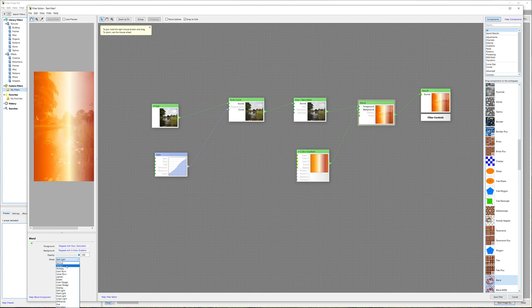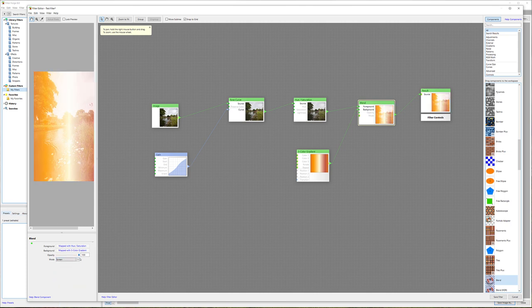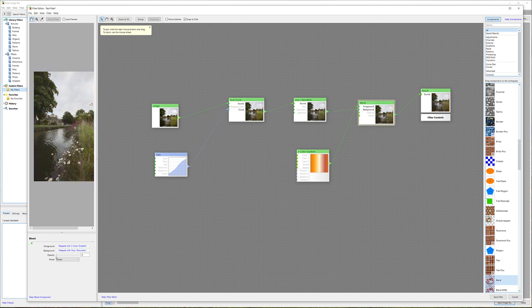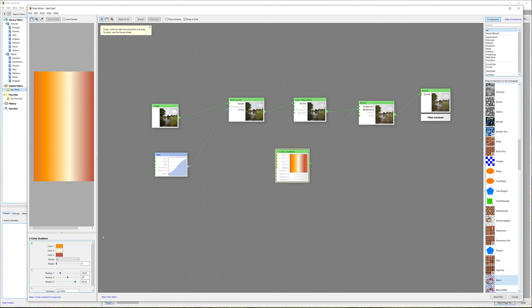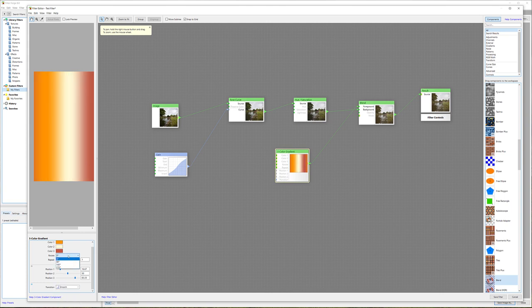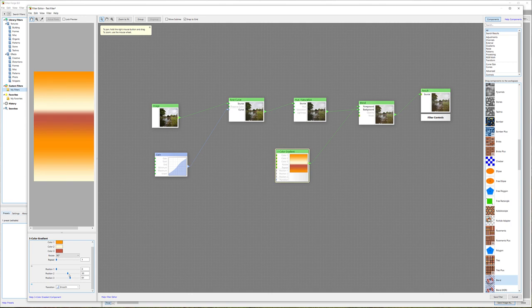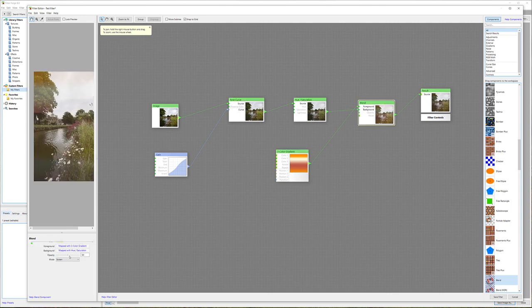Maybe soft light is too high, let's go with screen. Actually, let's switch background and foreground so it just applies slight coloring to our gradients. We'll look at the gradient and play a little bit with repeating, smooth adjustments, and rotation.